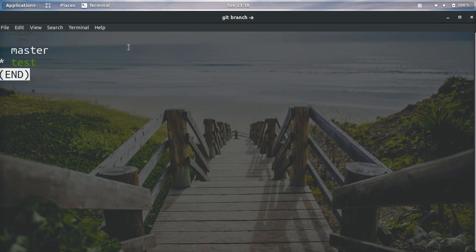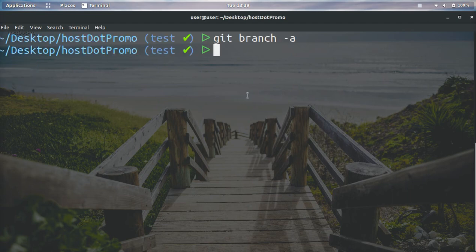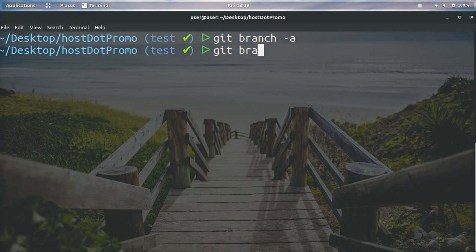You can see we have two branches: the master branch and the test branch. We want to go ahead and delete the test branch. So all we need to do is git branch -d for delete.